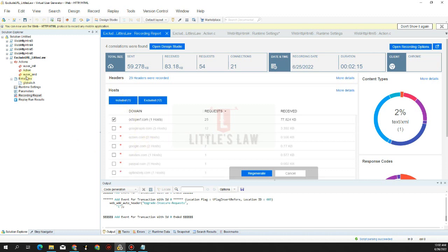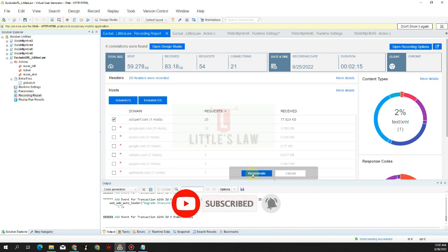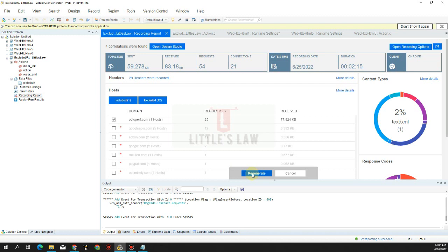Even after exclusion, the transactions remain in the script. We'll click Regenerate — this is a special feature in LoadRunner. You do not need to record the script again from the beginning; just click Regenerate and it will rebuild all the scripts. This step will include only octopurf.com, and all excluded URLs will not be generated. Clicking Regenerate and then Yes to confirm.